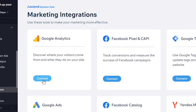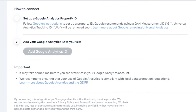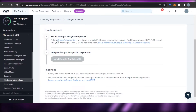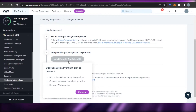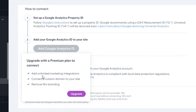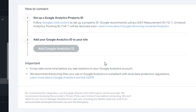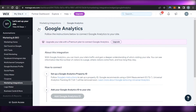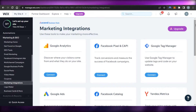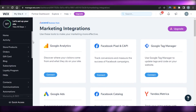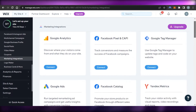In Marketing Integrations, the first option you get is Google Analytics — this is the easiest way to connect Google Analytics to your Wix. Click on Connect. You'll be asked to set up your Google Analytics property ID. As I showed you, create your account on Google Analytics, get your property ID, and enter it here. Note that to add Google Analytics, you will need an upgraded version of Wix — it allows unlimited marketing integrations and connecting a custom domain. Click 'Add Google Analytics,' connect it to your Wix, and you're good to go.